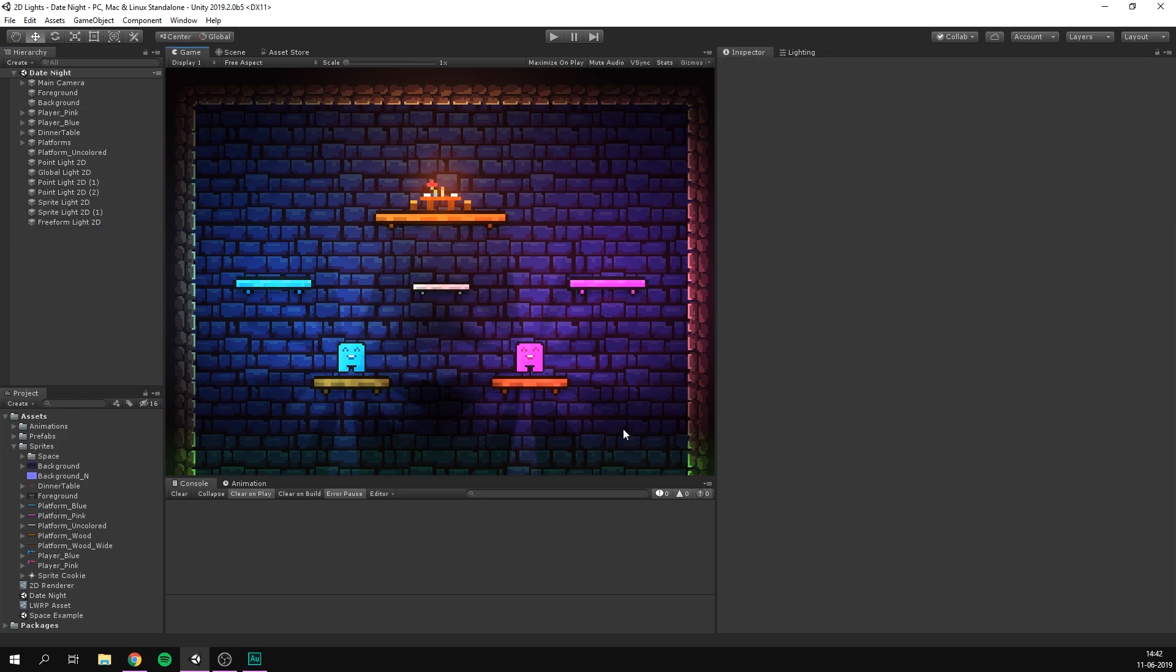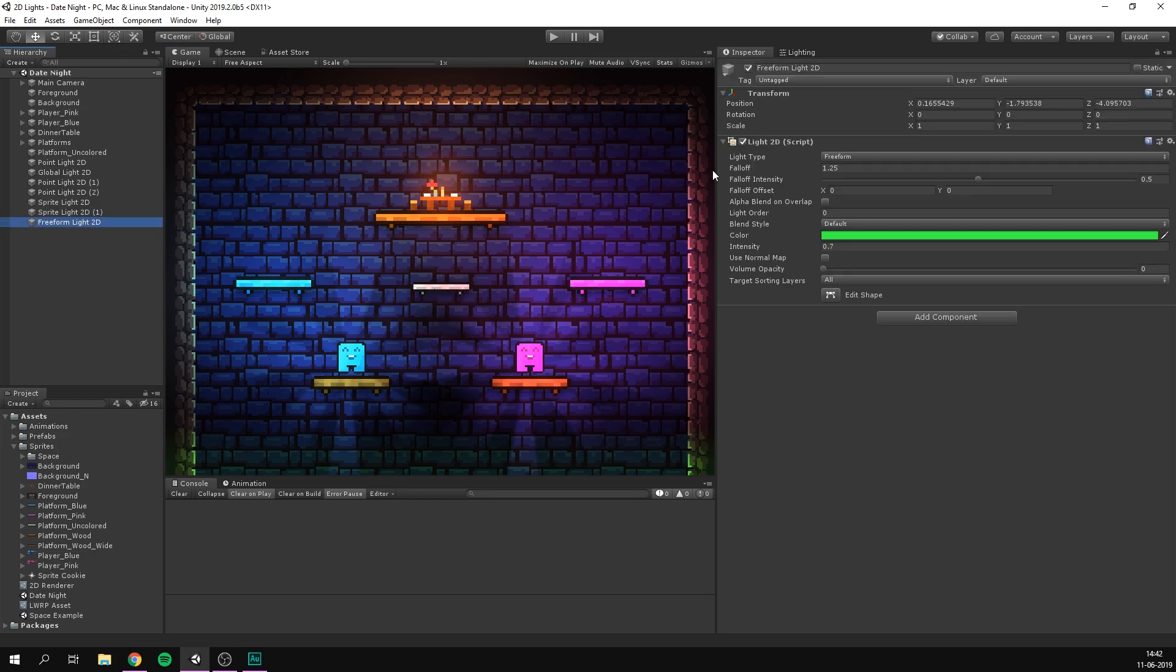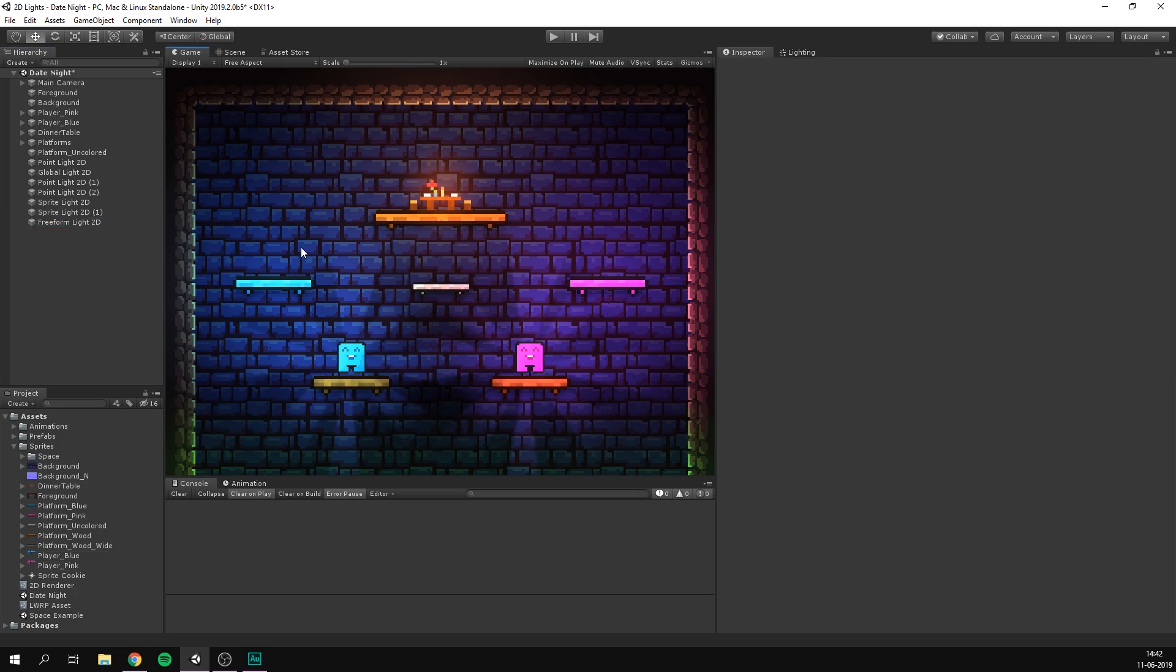However, I don't think it suits this scene. So I'm just going to go ahead and delete it. Also, I think our acid light down here cuts off a bit too quick. So I'm just going to increase the falloff a bit more. That looks a lot better.